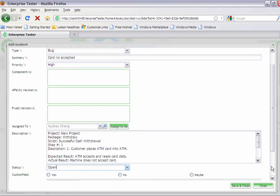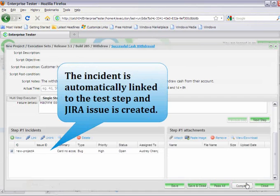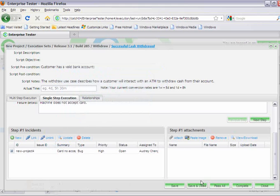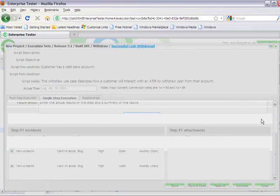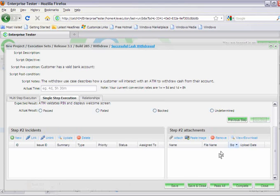You can set the status. Once saved, this will automatically synchronize with JIRA, creating the JIRA issue that we talked about previously. You can now move on to the next step and continue executing your script. Enterprise Tester provides flexible options for all testers.